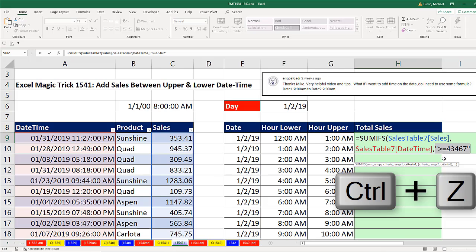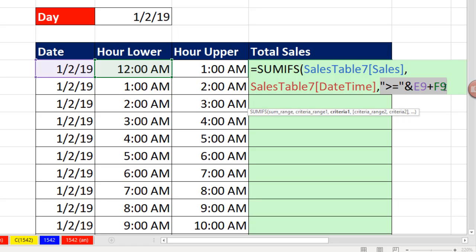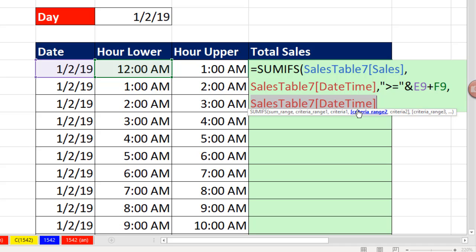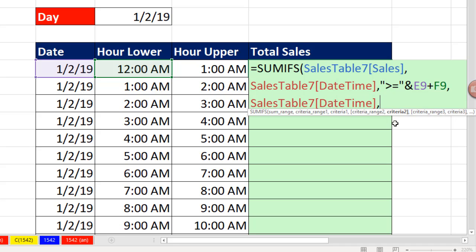All right, Control-Z. That's only the first part of our AND logical test, comma. Criteria 2 range, I highlight the date time column again, comma, and now I'm to criteria 2.